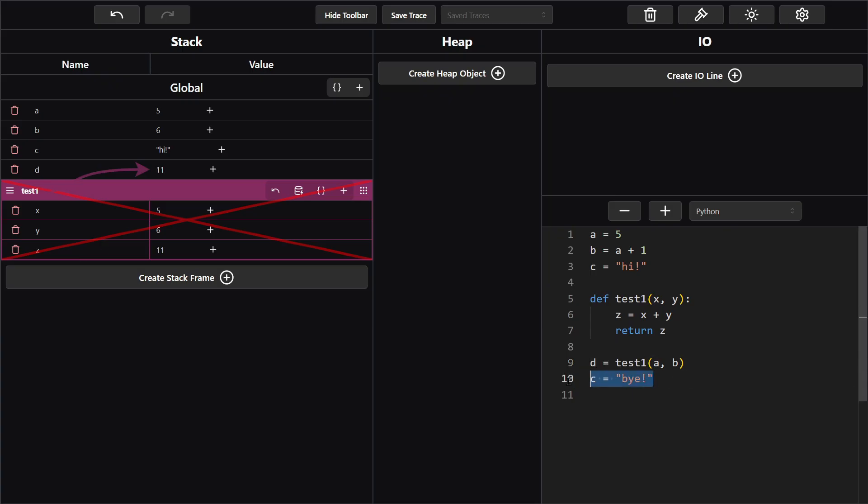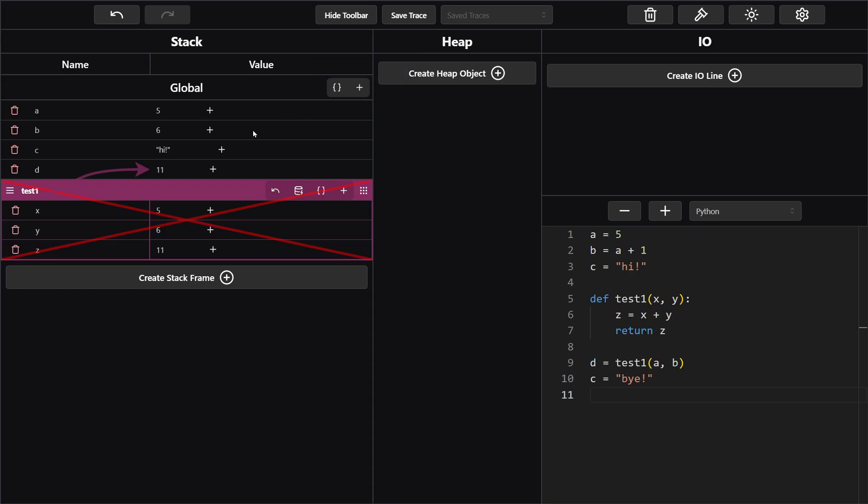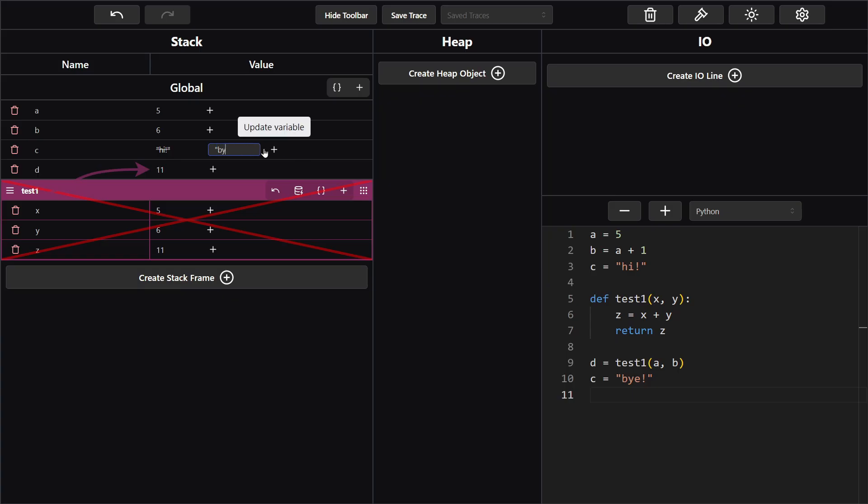And for our last line of code we see that we're updating the value of c. Which if you recall we made up here, c is high. You see over here in our stack frame. We're updating the value to be by instead. So instead of going over here and creating a new global variable and calling it c as well, you want to go over here to where it says update variable and click that. You see this old value has been crossed out and we can now put a new value which would be by.